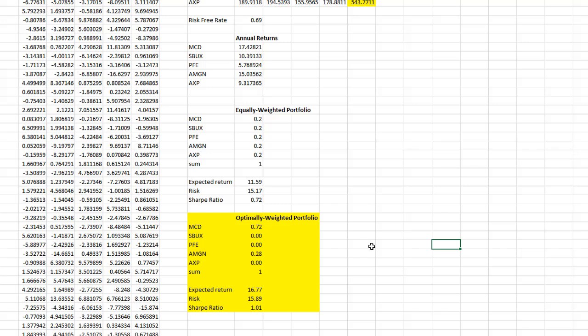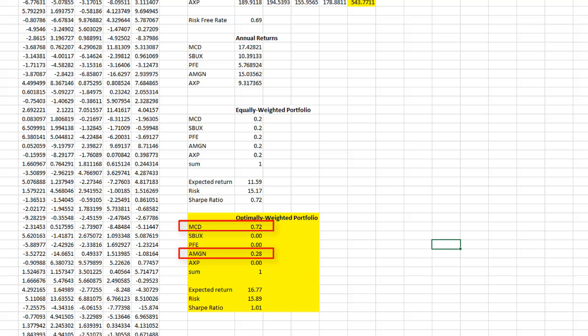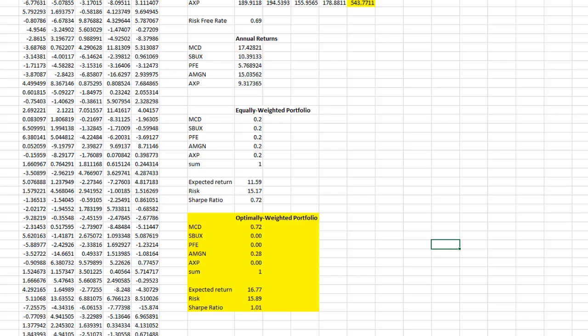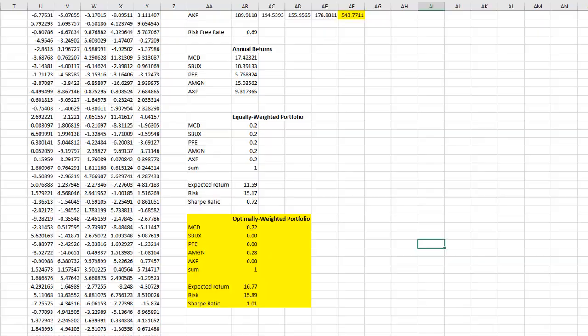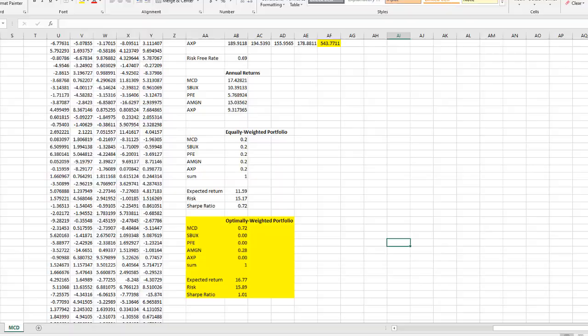In conclusion, if we agree with the result, in order to optimize our portfolio, we only invest 72% of our money in McDonald's and remaining 28% in Amgen. For the rest of the stocks, we do not invest. And this is only for this calculation. If you do a different calculation, you might see a different result. I hope this video helps you understand the mechanism of finding optimal portfolio using more than two companies.